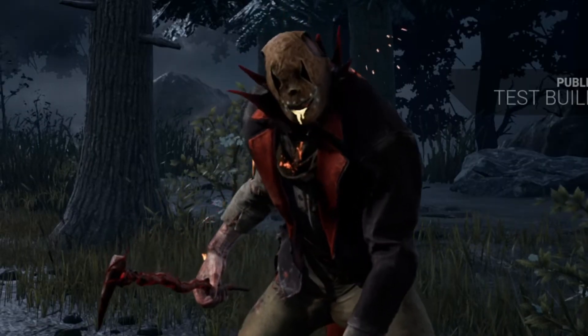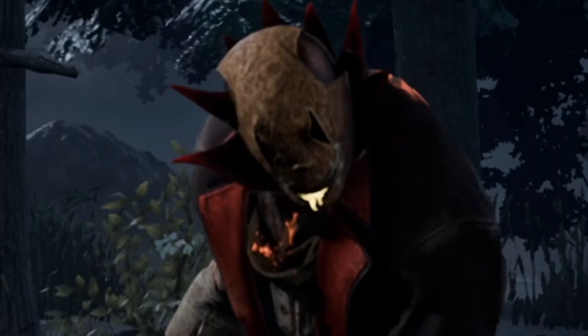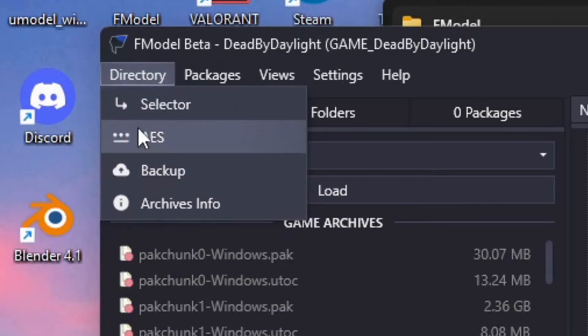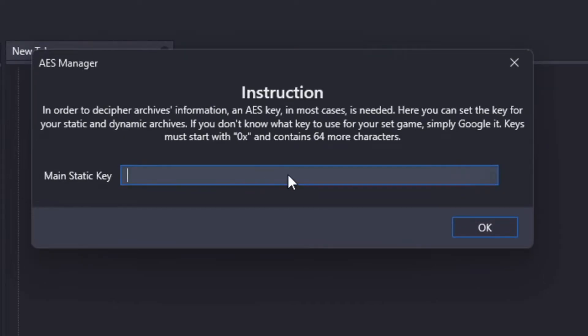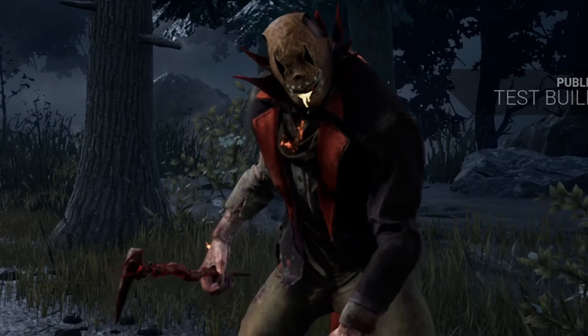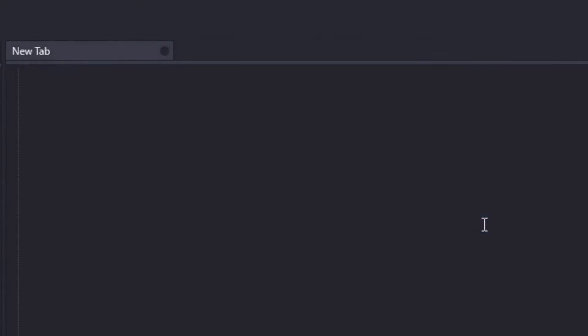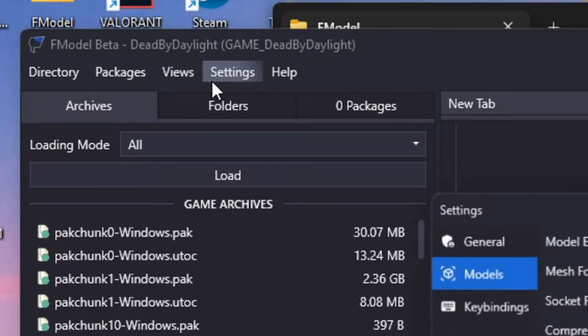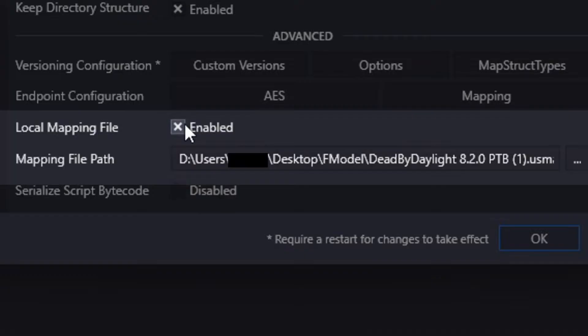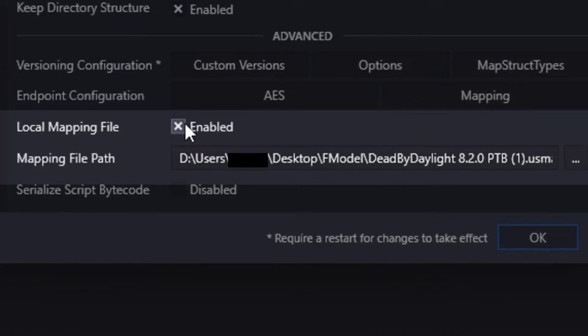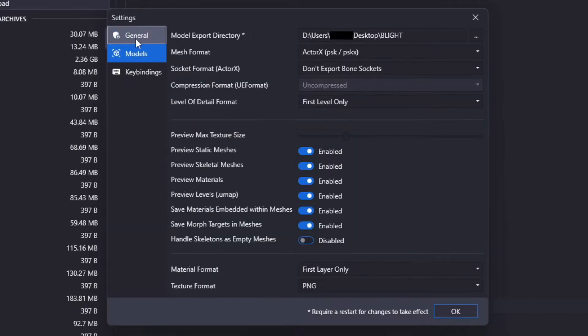Now you have FModel all set for some DBD action. First things first, you gotta go into the directory and paste this AES key which is in my description by the way, and close it because you're done with it. Now navigate to Settings and copy my exact settings shown on screen. Don't worry about the mapping file path, I'll get to that later. Make sure to pause the video to do that.